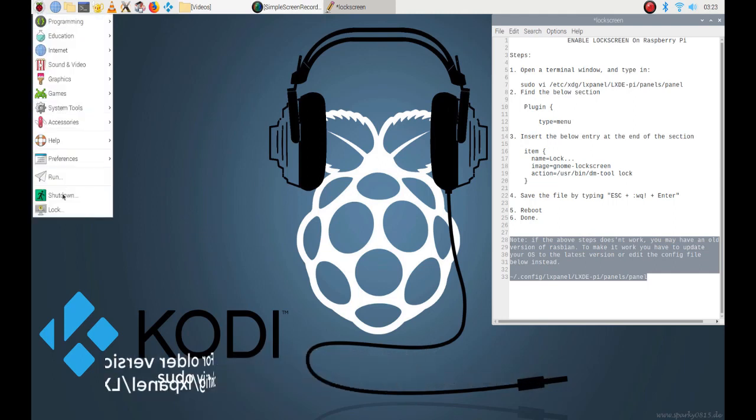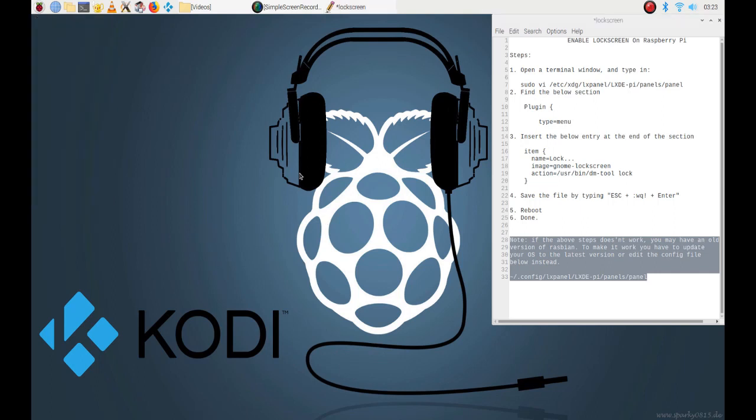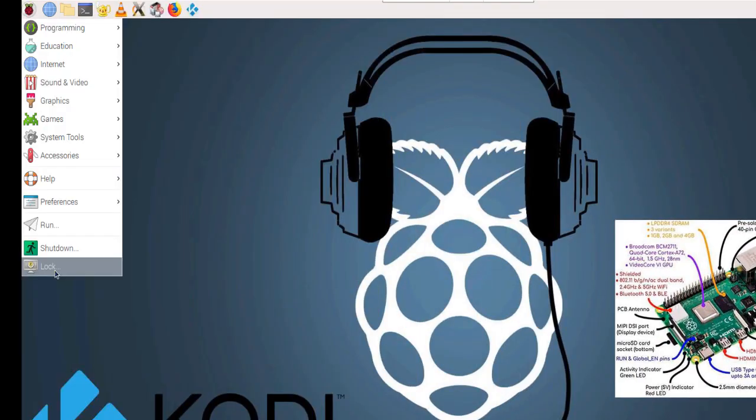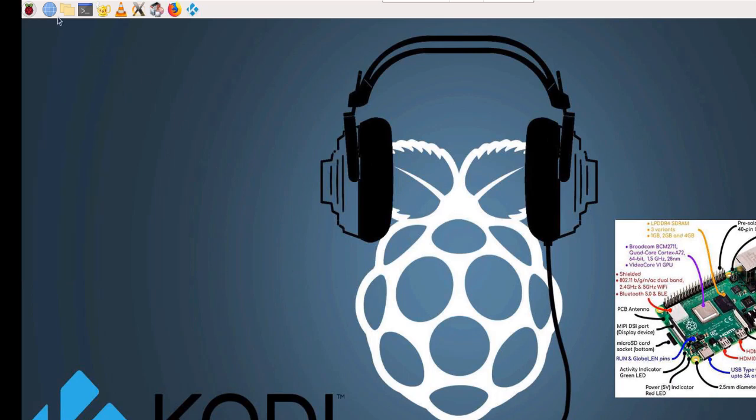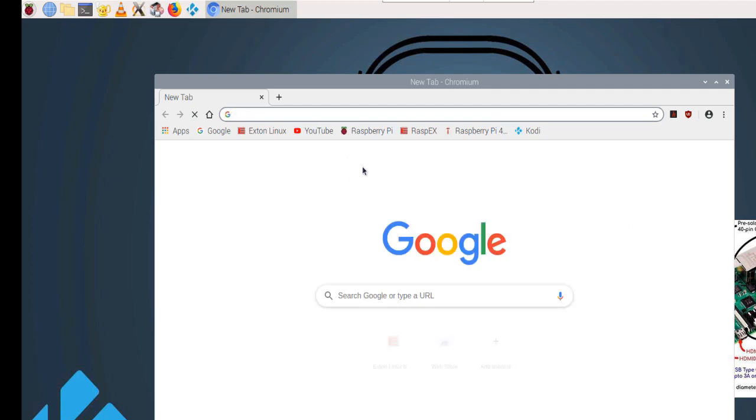The lock item is now in the Pi menu. Now let's open a browser and go to the Raspix website.